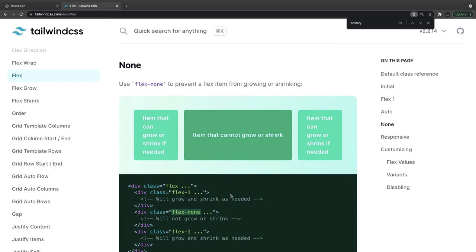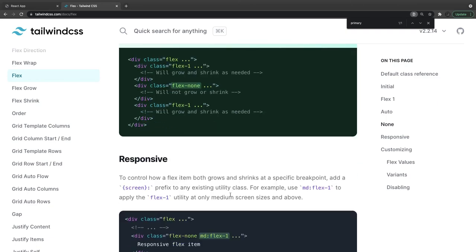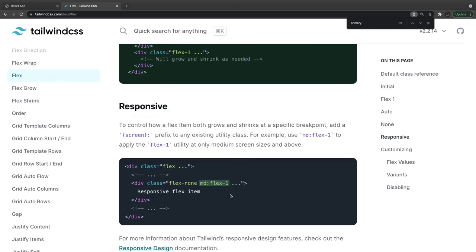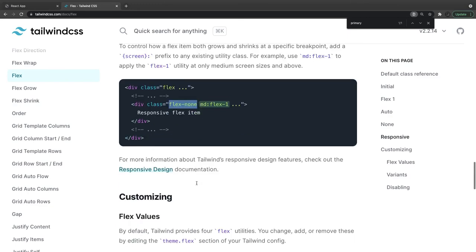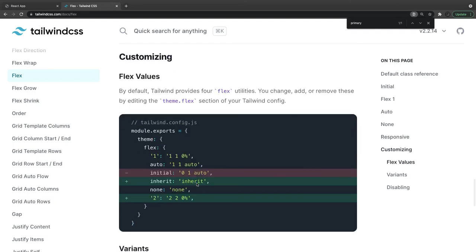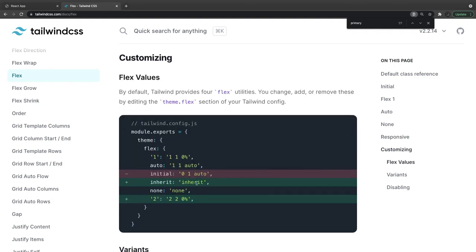Flex-none prevents a flex item from growing or shrinking — so widening or shrinking the container has no impact on it. You can also combine with responsive prefixes: default flex-none but on medium screens it becomes flex-1, making all items equal on medium-size screens. You can customize: flex-auto, flex-1, flex-none, flex-initial, flex-inherit, and custom values like '2 2 2' or '1 1 auto'.